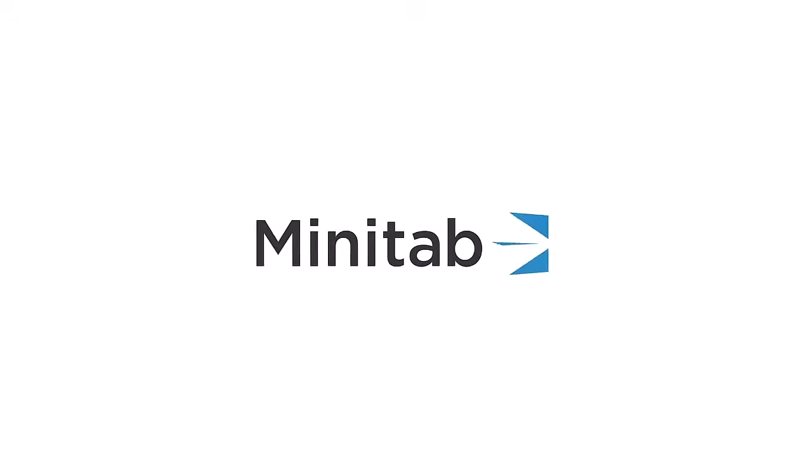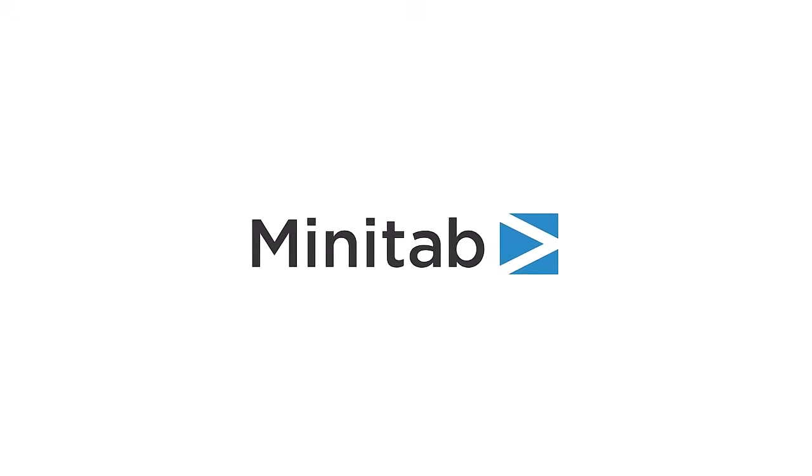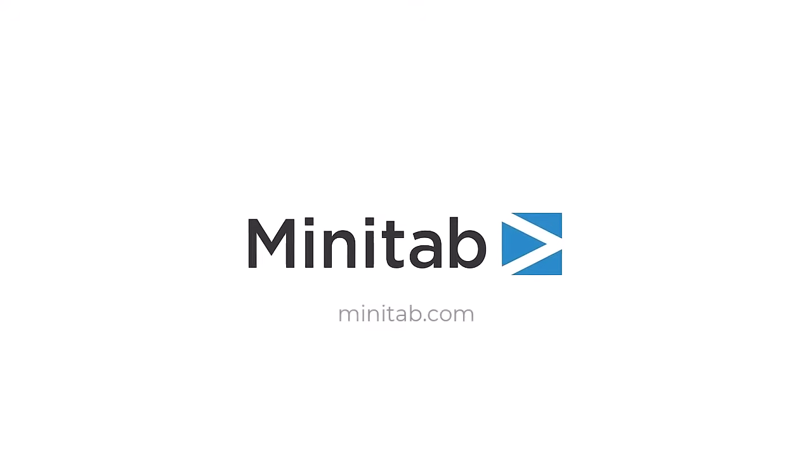For more information about our Minitab products, go to Minitab.com.